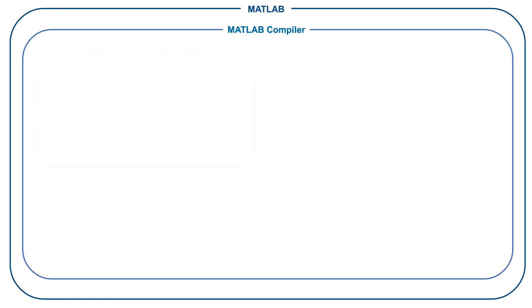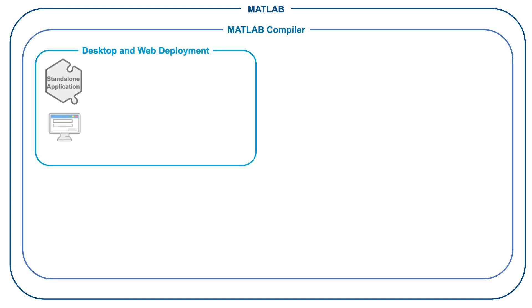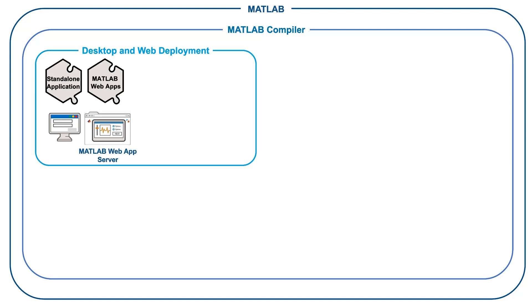MATLAB Compiler enables you to share MATLAB programs as standalone applications, web apps, and Docker container images.